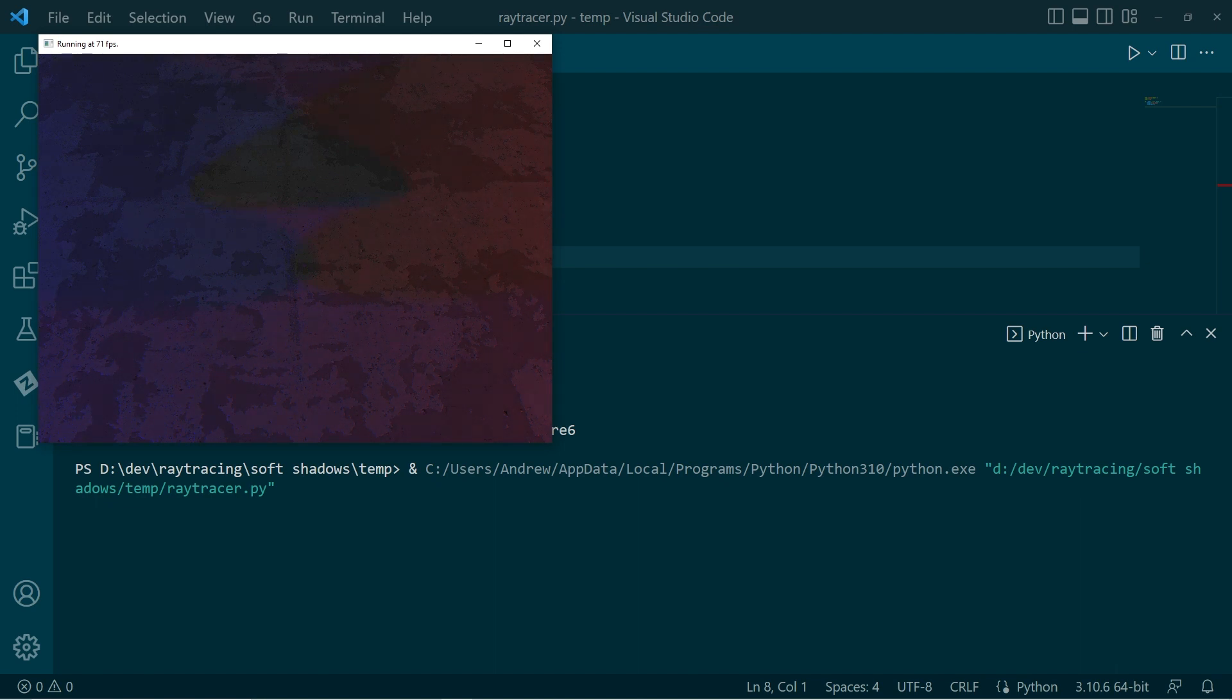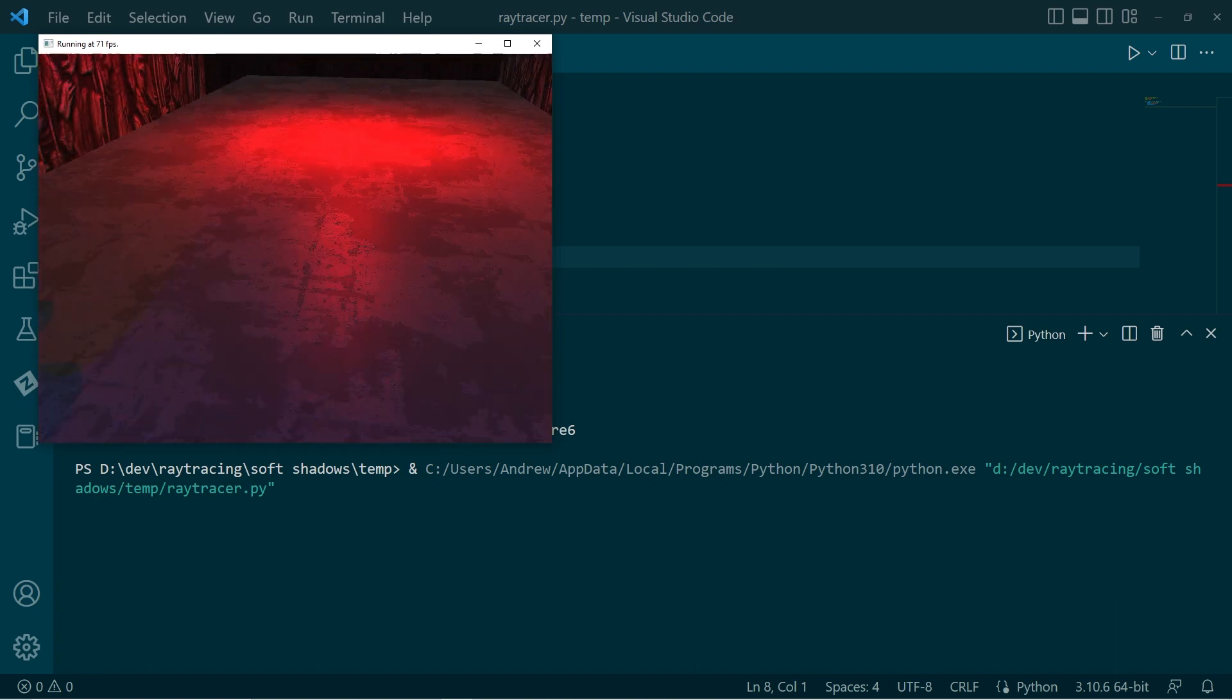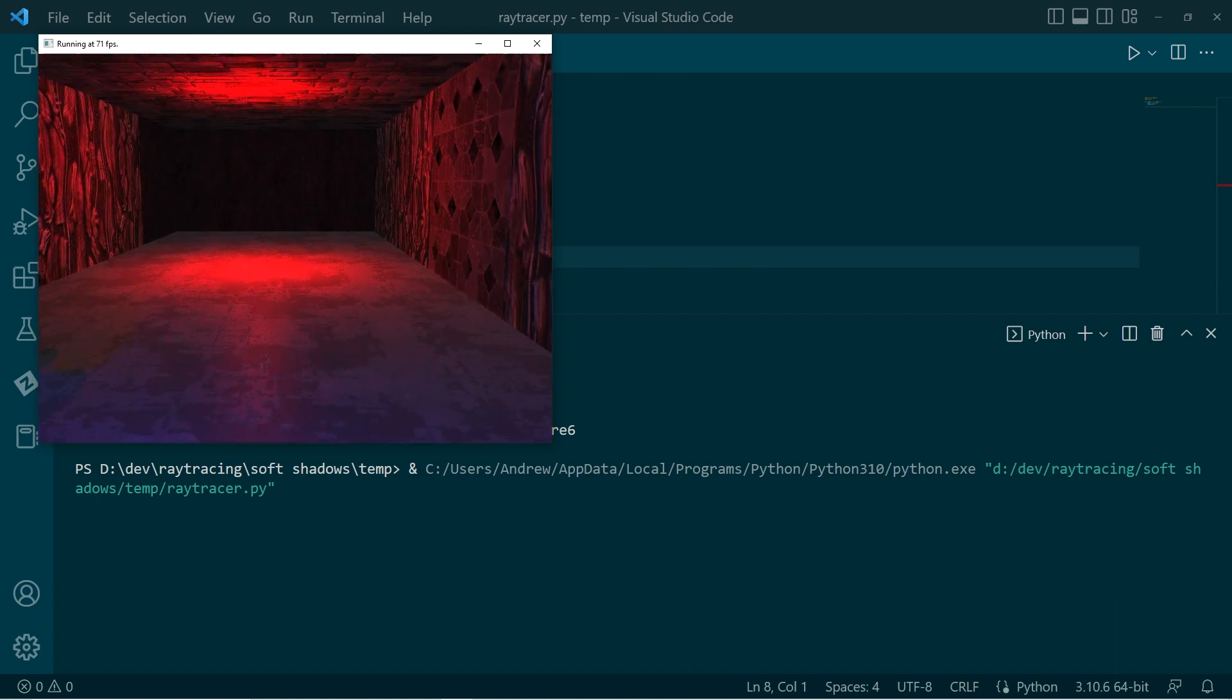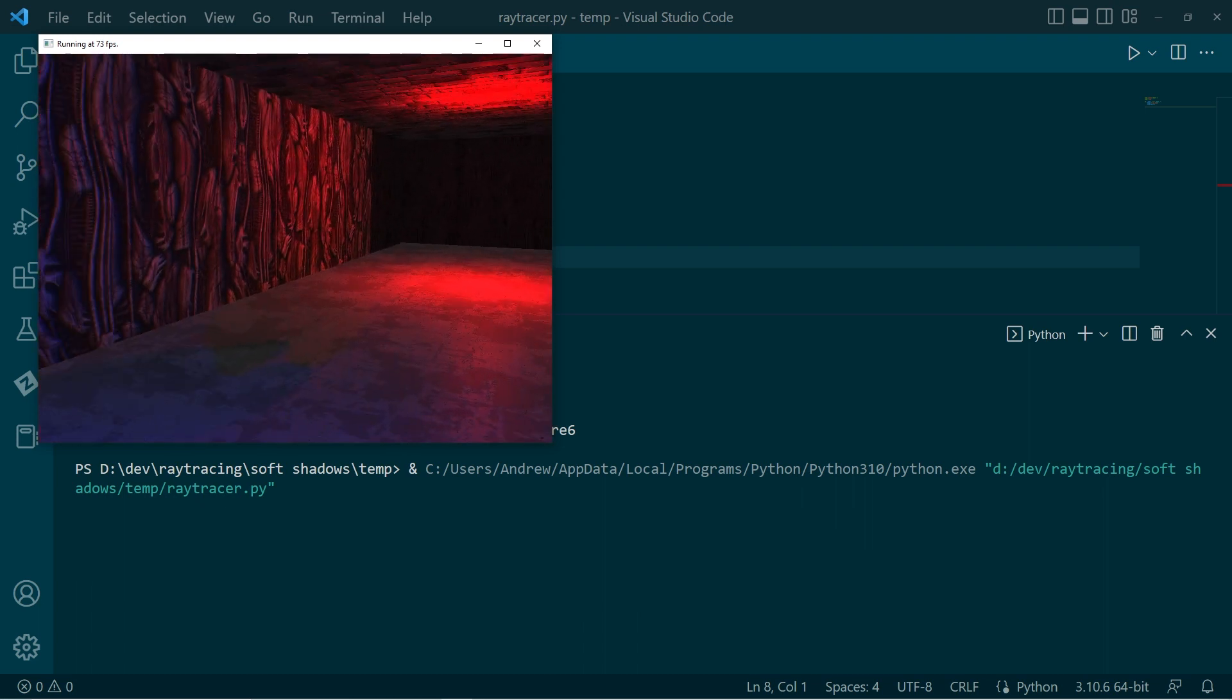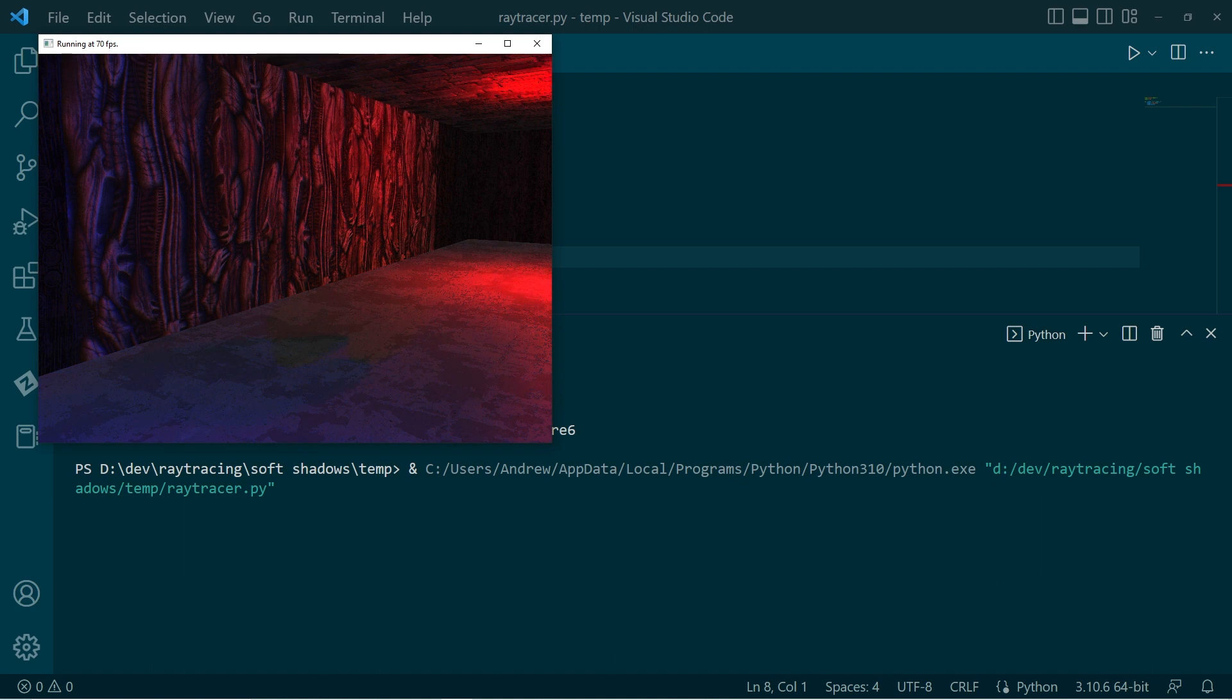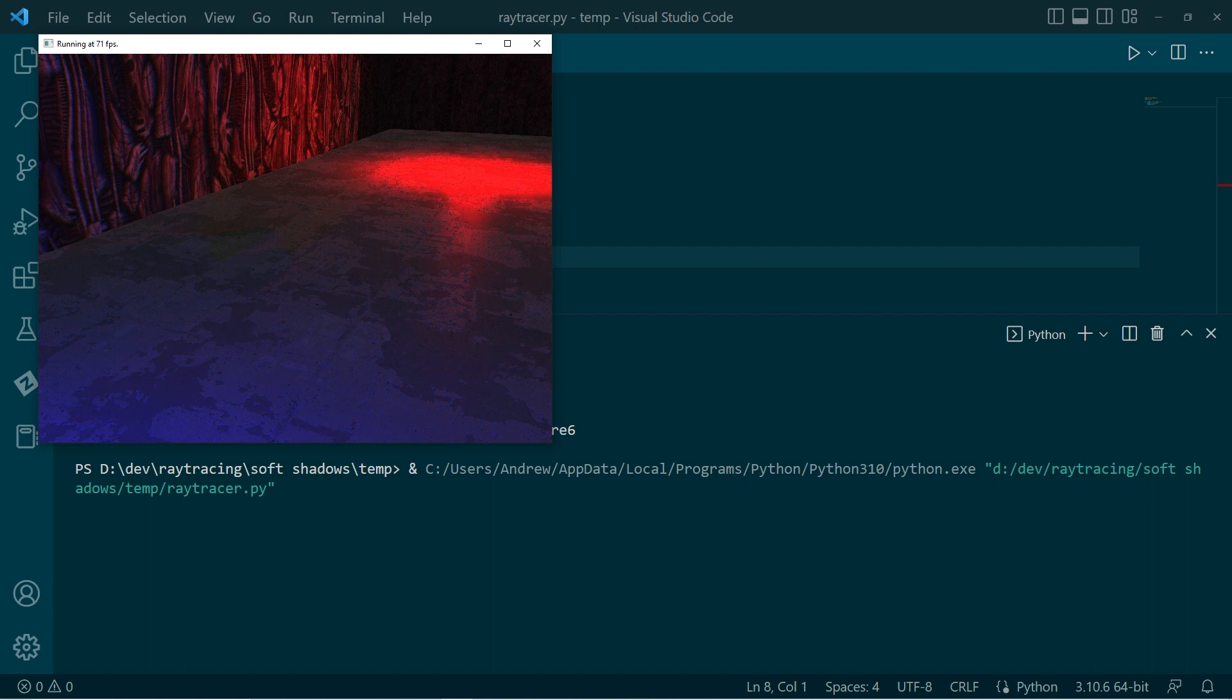Anyway, so there you have it. Just a quick method for softening the shadows in ray tracing. Again, take it with a grain of salt. Maybe not for performance heavy applications, but yeah. Anyway, all the best and have fun. Bye.